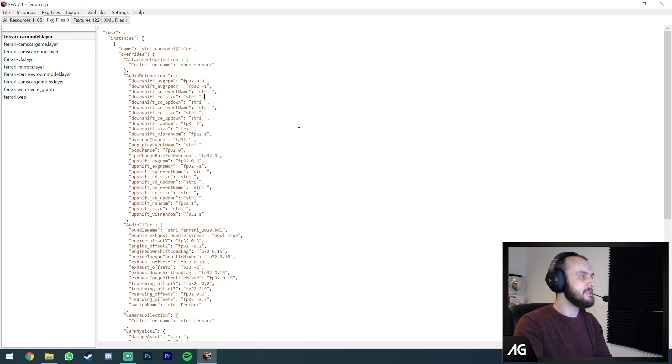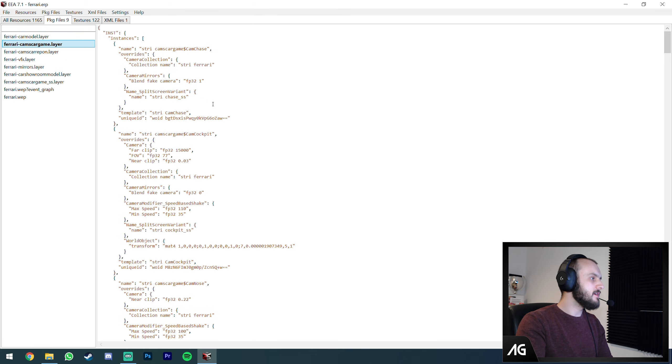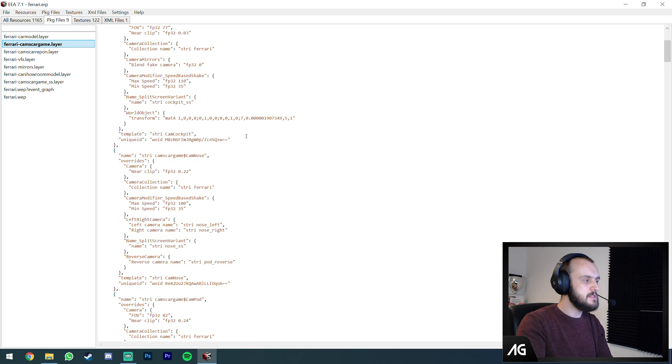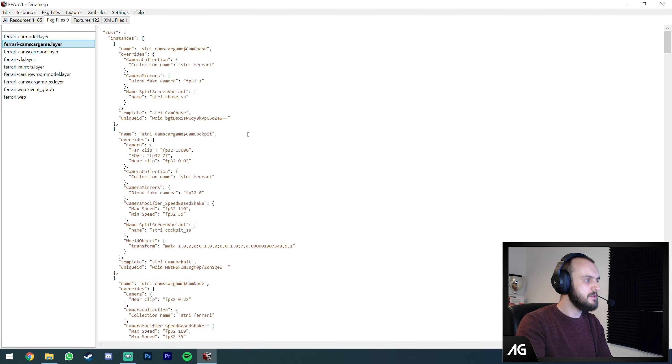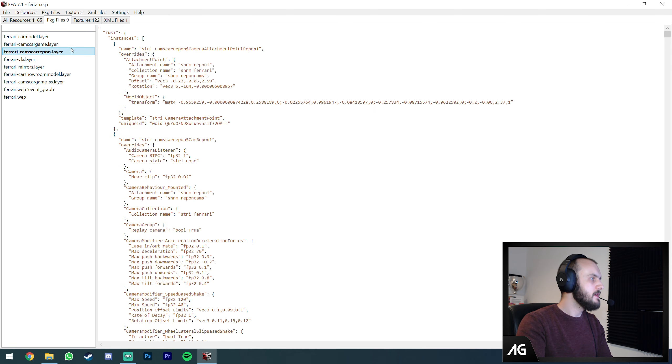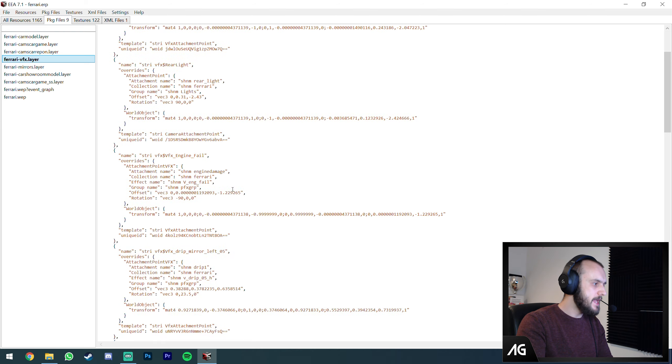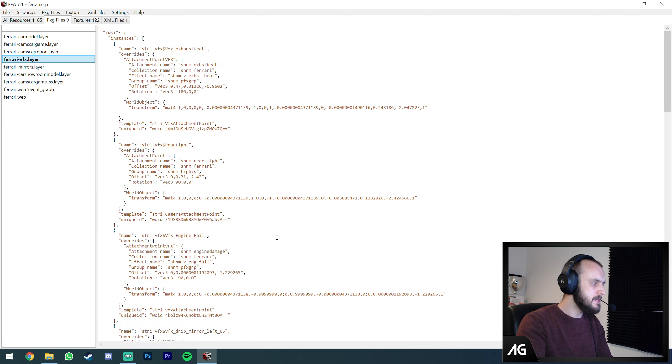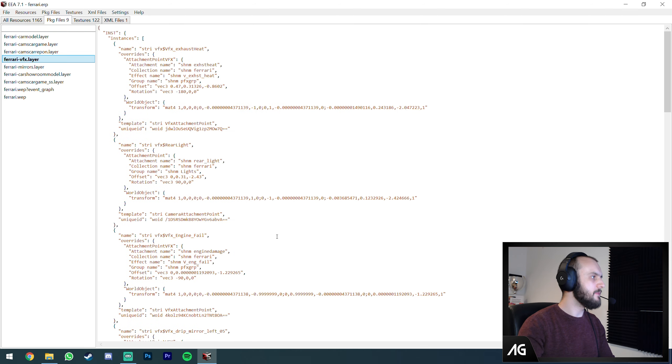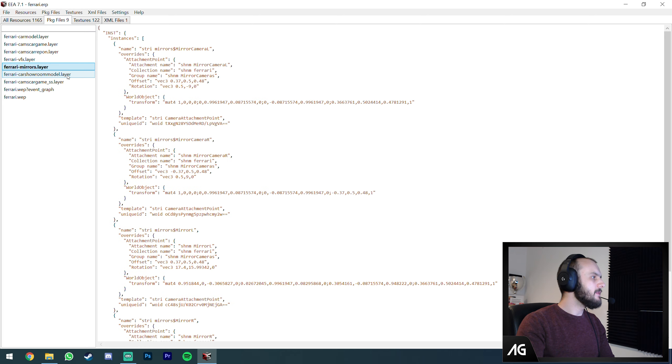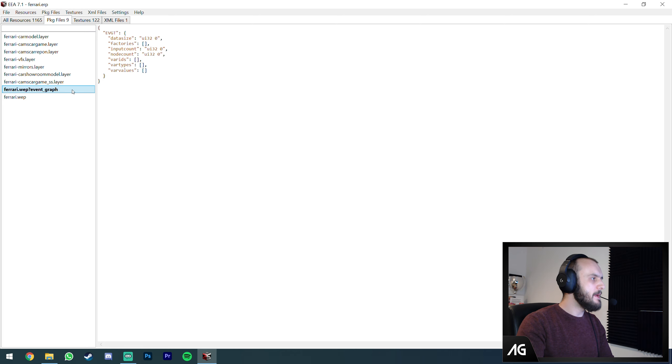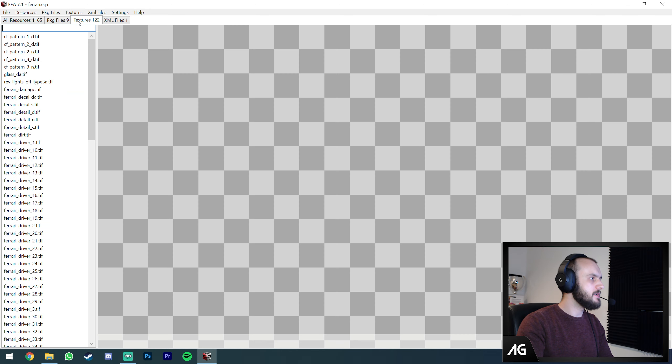The package files tell the game where to find everything. Within here you've got the car model which has basic parameters like whether the car can use DRS, engine variables, and the base engine audio file. I only use this for swapping engines or enabling DRS.